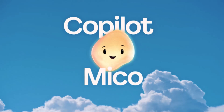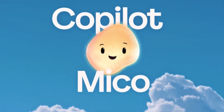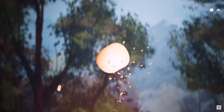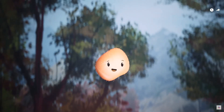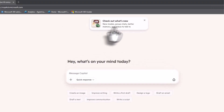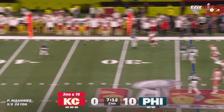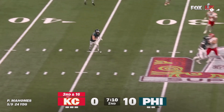First up, one of the most notable introductions is Micro — a small animated companion available within Copilot's voice-enabled experience, including the Copilot apps on Windows, iOS, and Android, as well as in study mode and other conversational contexts. It serves as an optional visual companion that appears during interactive or voice-based sessions, rather than across all Copilot interfaces.